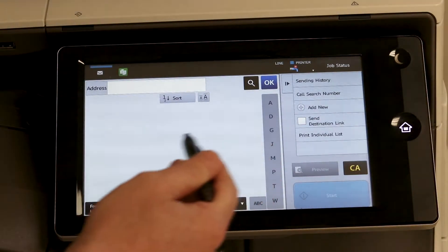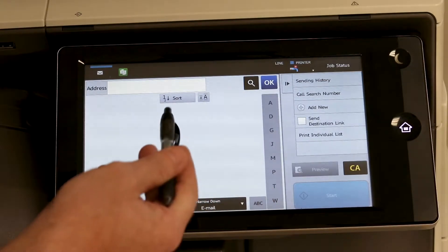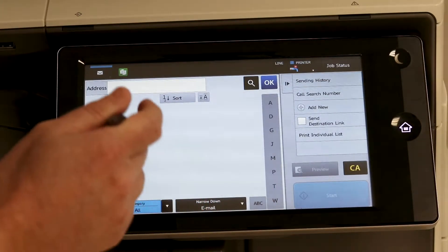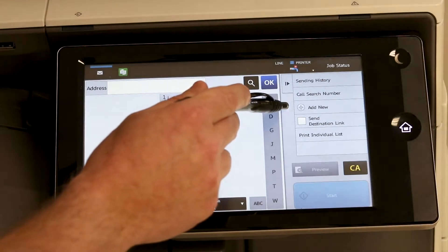As of right now we don't have any email addresses saved or you would see them stacked up in here. But to add just simply hit add new.